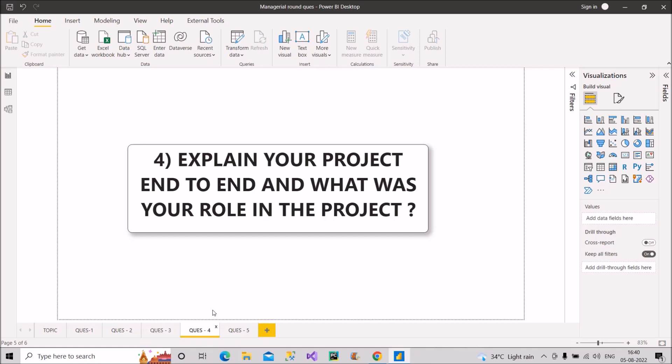So the answer of this question will be very specific to what you have done in your project. Tell about the sources of data from where you pull the data, where you do the ETL part, then after pulling it, where you do the extraction, transformation and loading part, and then at last the visualization part. So all those things you have to mention and in detail.